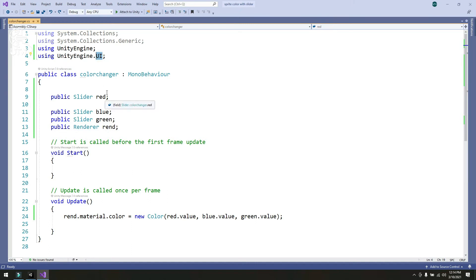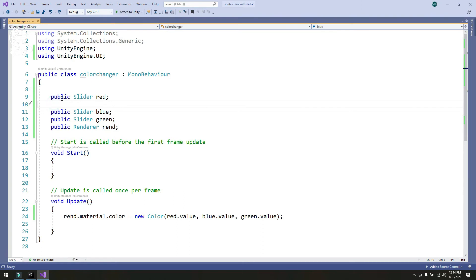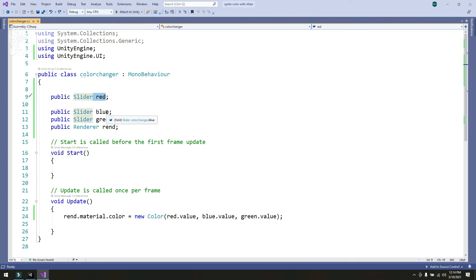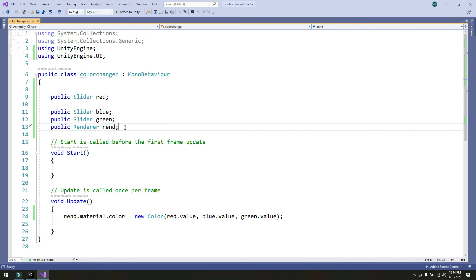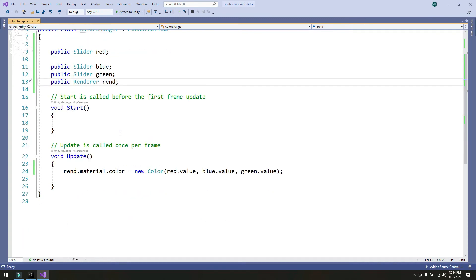Then I created public slider named red slider, blue slider, green slider, and public renderer named render to access the material of the sprite.